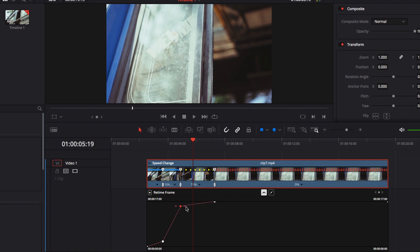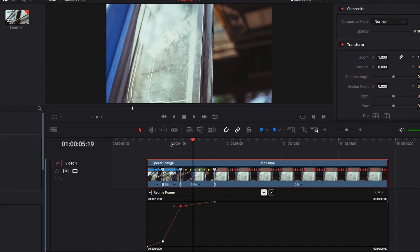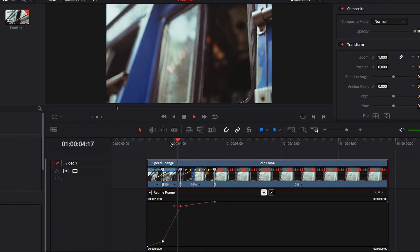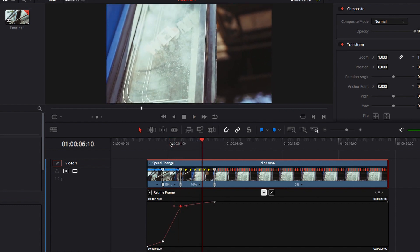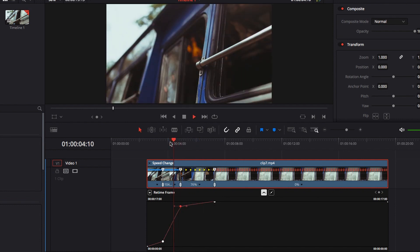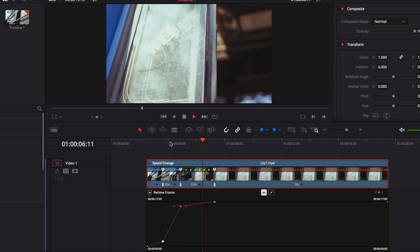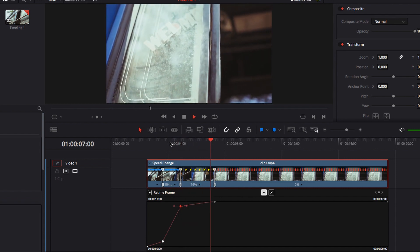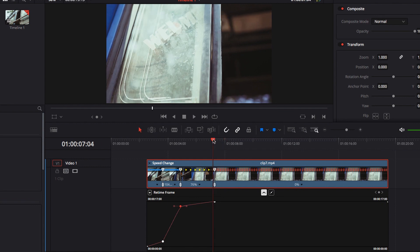So let's go ahead and also adjust this transition going from one speed to the next. I want this to be a little bit smoother. This is looking pretty good — very close to what I had in mind.